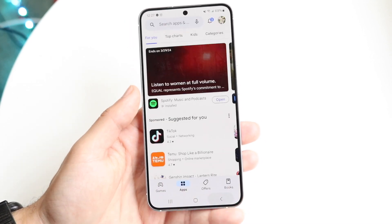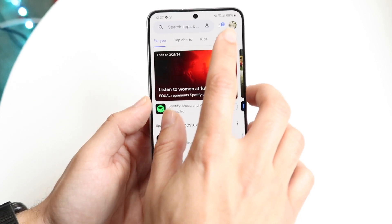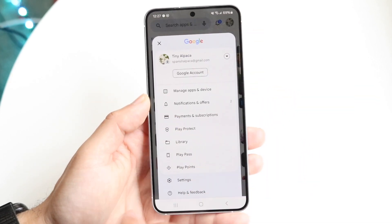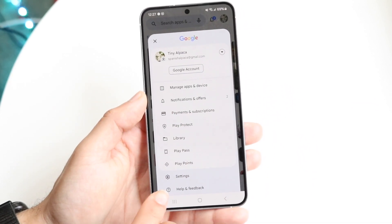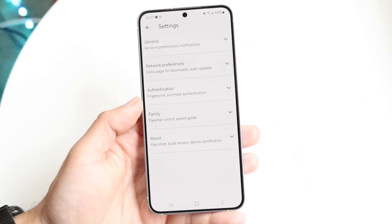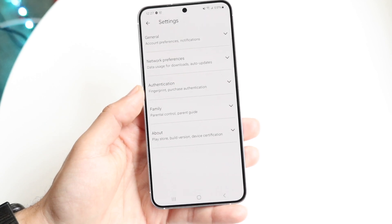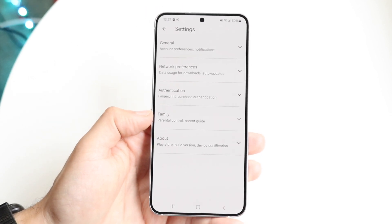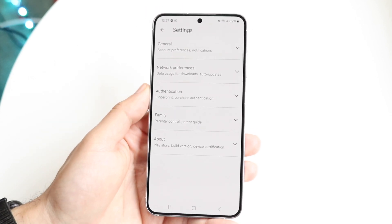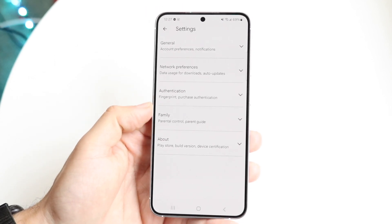If we go back one more time, we'll come back into the home screen. Click on the top right, then click on Settings right here, and this page is going to come up. You can see it's going to show you a couple of different things: General, Network Preferences, and Authentication.